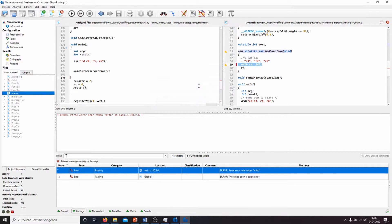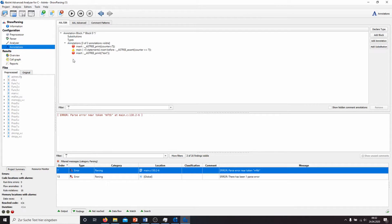When I click OK and go to the annotations view, I also had some annotations inserted before. The red color means that the annotation could not be inserted in the code, and the yellow exclamation mark means that the annotation failed.